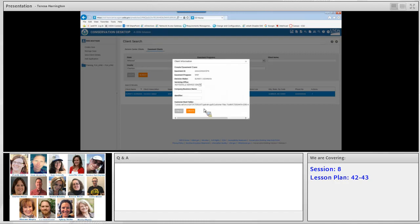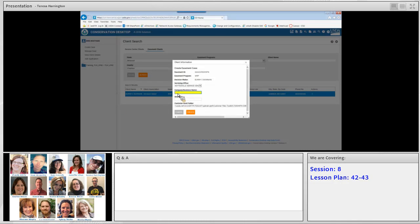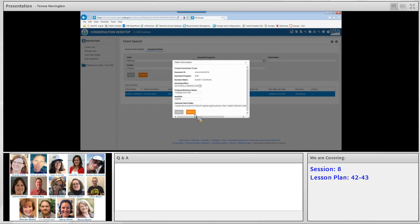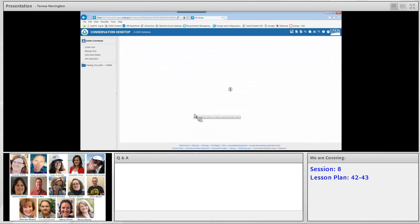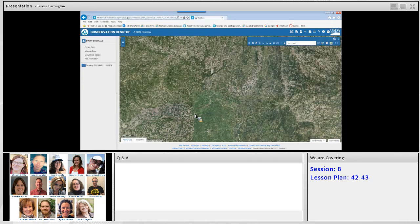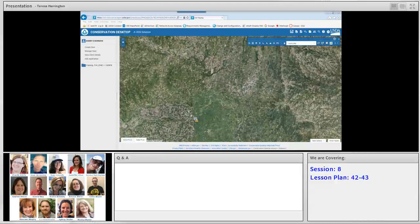We click on the agreement number and see a very similar window to what we saw previously, with the orange button available to click 'create easement case file.' We've got a similar window where we name the folder: under company business name we enter 'training,' our initials, and 'lesson plan 43,' and for the identifier we type in the last five digits of the agreement number. Then we click create. The system updates, returning to the default desktop screen. On the left side we can see our newest client and newest easement case file reflected in the table of contents. That is it for lesson plan 43.